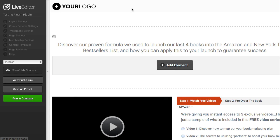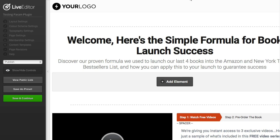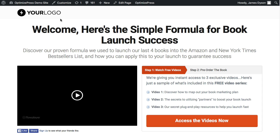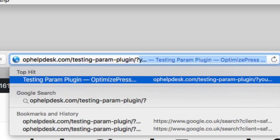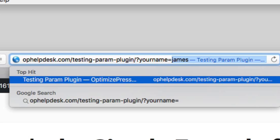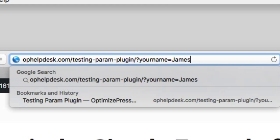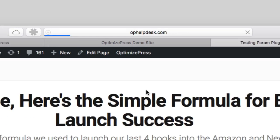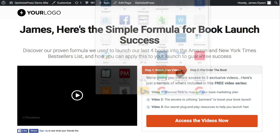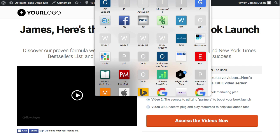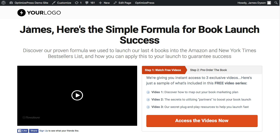I'm going to save that, and then if I view the public page, you can see at the moment it just says 'welcome'. Now if I go up to the URL, I'm going to put a question mark and then 'your_name equals James' and click enter. I'm simulating passing through the value of James inside the 'your name' parameter, and you can see it's changed the headline to include the name that I've passed through.